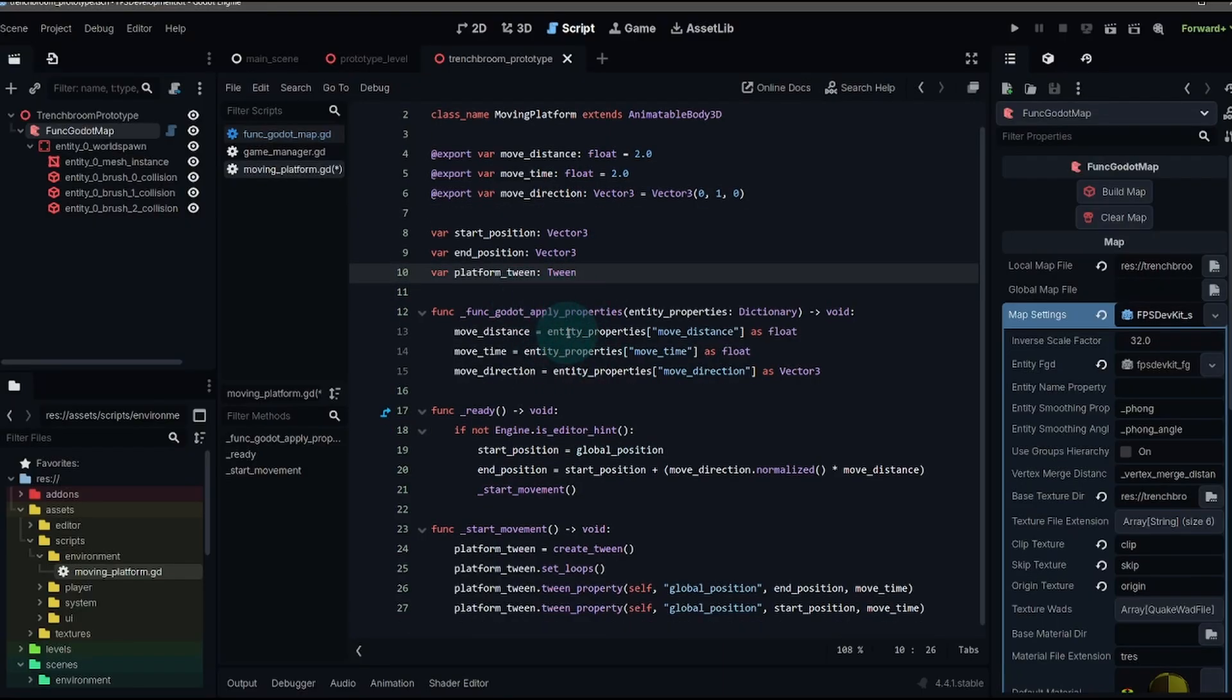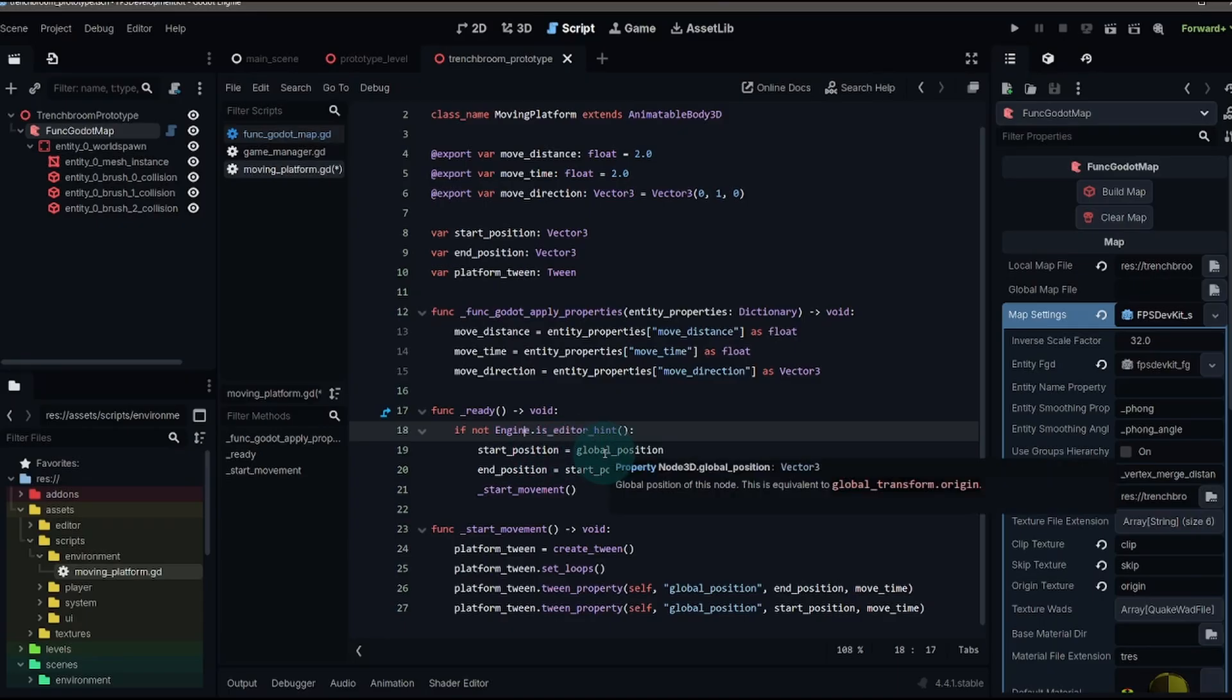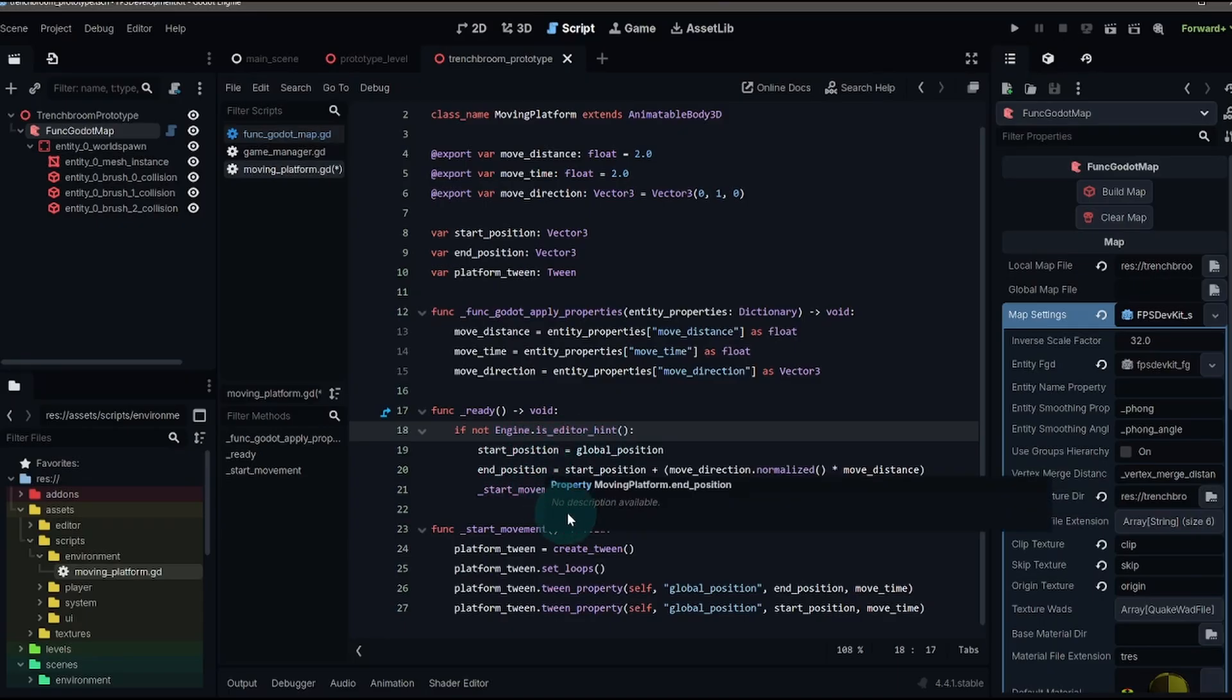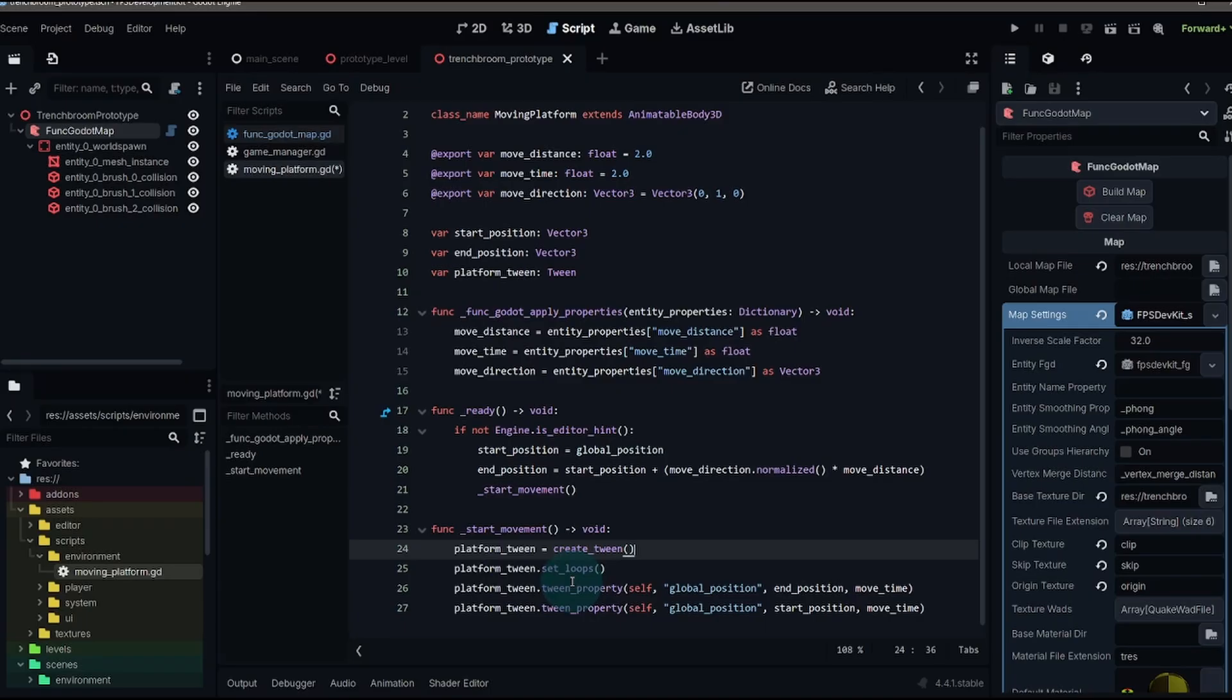Before I jump into this function here, let's just look at the moving part of this. Whenever we ready our script, we check if we're not in the editor, we're actually in the game. And then we set our start position to our global position and then calculate the end position by using the start position, plus the direction we're moving and our moving distance. And our start movement function is just going to tween the position of this platform.